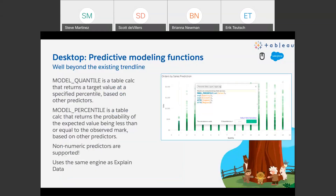Desktop predictive modeling functions: a couple of years ago, Tableau acquired a company called Empirical Systems, who built a powerful augmented analytics and machine learning engine. The first place you saw that in Tableau was with the Explained Data feature, which we rolled out in 2019.3. Since then, we've worked hard to extend the power of this engine. Here in 2020.3, we're exposing two new predictive functions — model_quantile and model_percentile. These are elegant and easy-to-understand calculations that can create a predictive algorithm for sales based on quantity, discount, segment, and region.